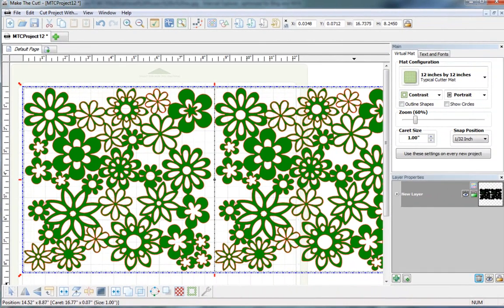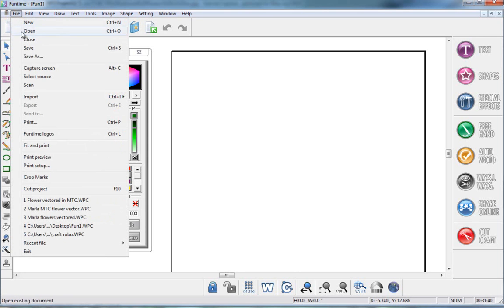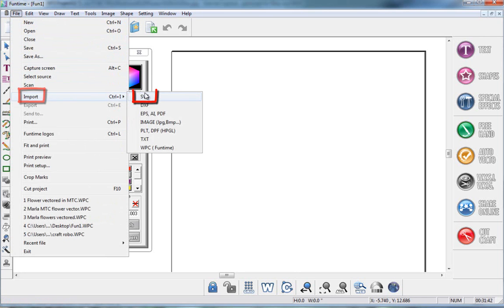Next thing I'm going to do is open up the Funtime software, and all I want to do is go to the top of the page, click on File, Import,